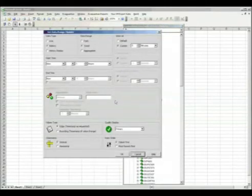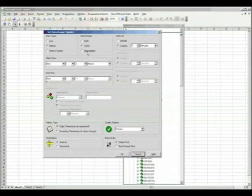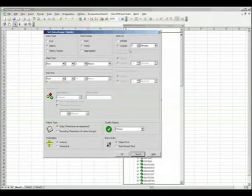We have many options including single data points, trend data, and aggregate data. For our example, we are going to select the last hour's worth of data in 5 minute intervals.